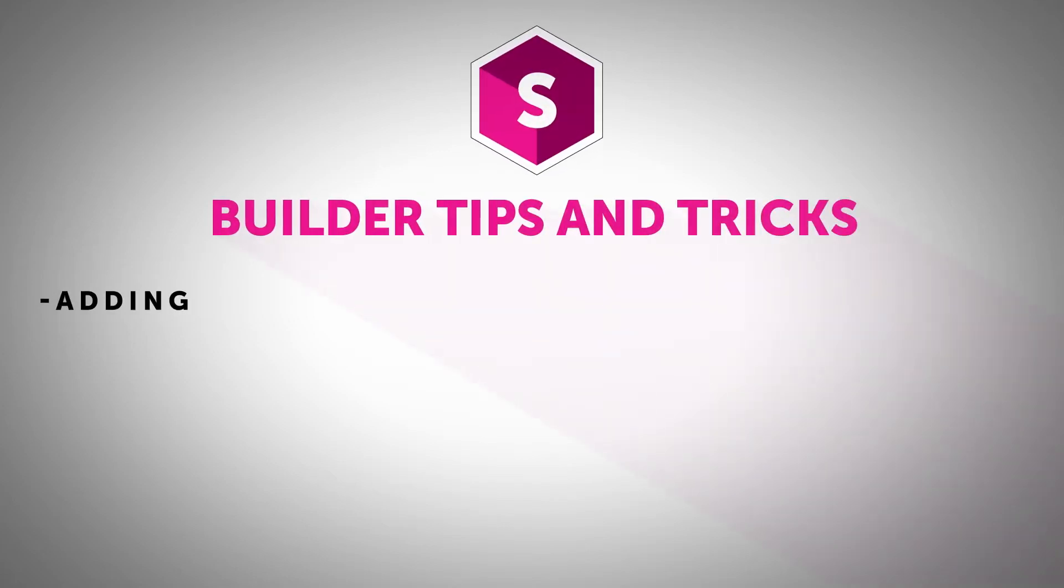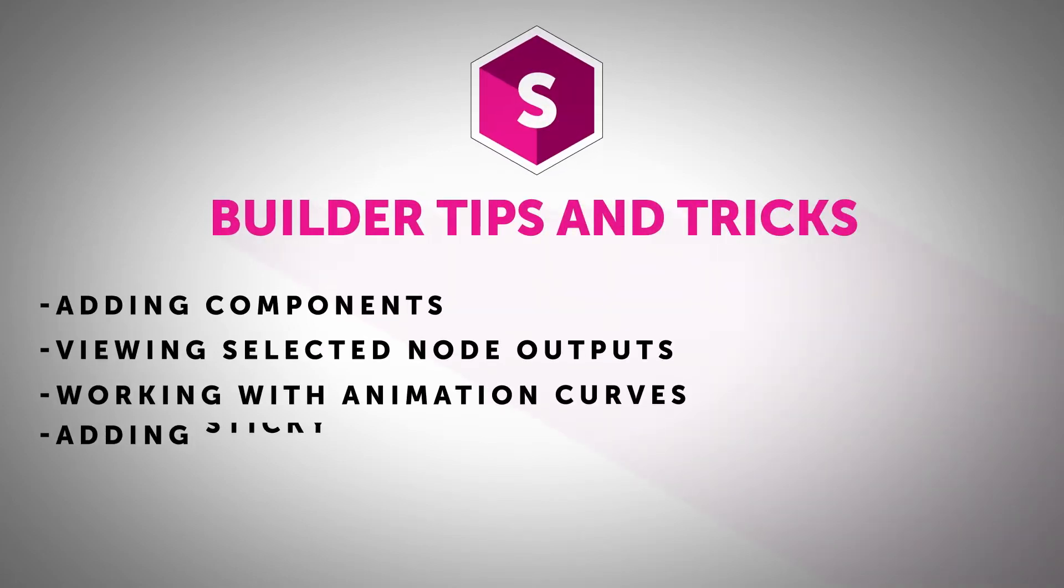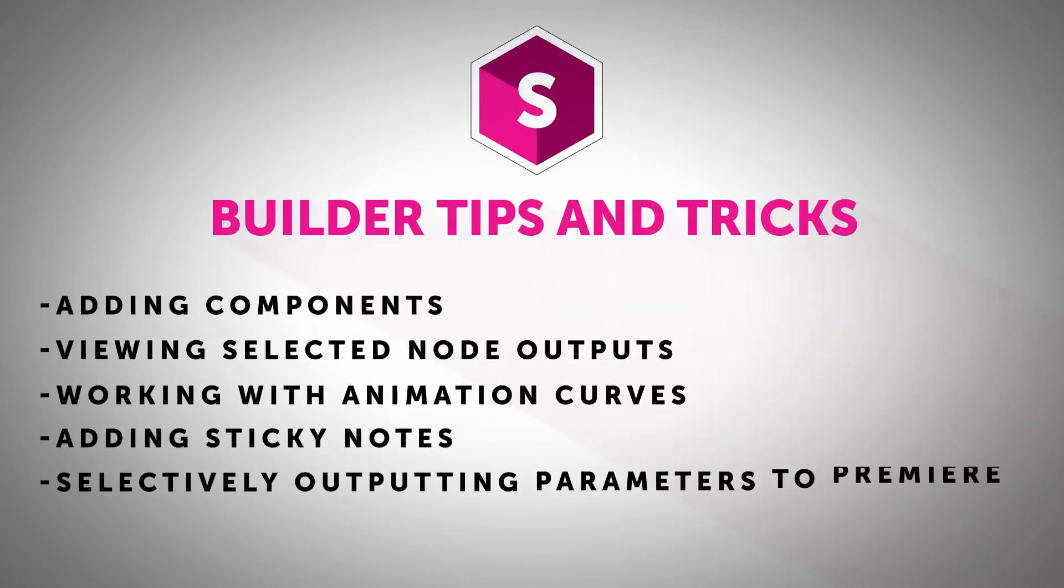Hi, this is Nick Araz here with Boris FX to give you some tips and tricks for working with Sapphire inside of Adobe Premiere Pro.